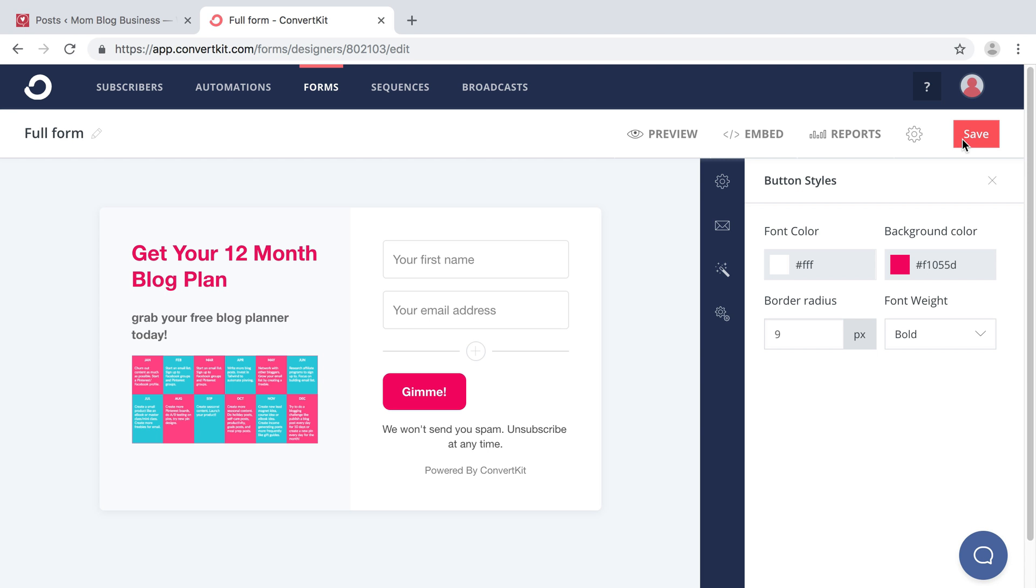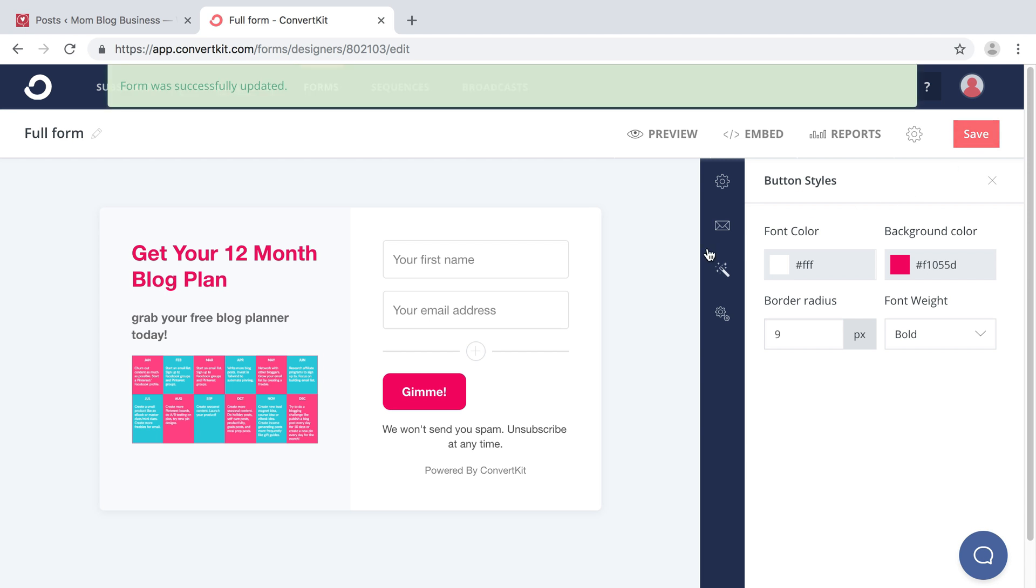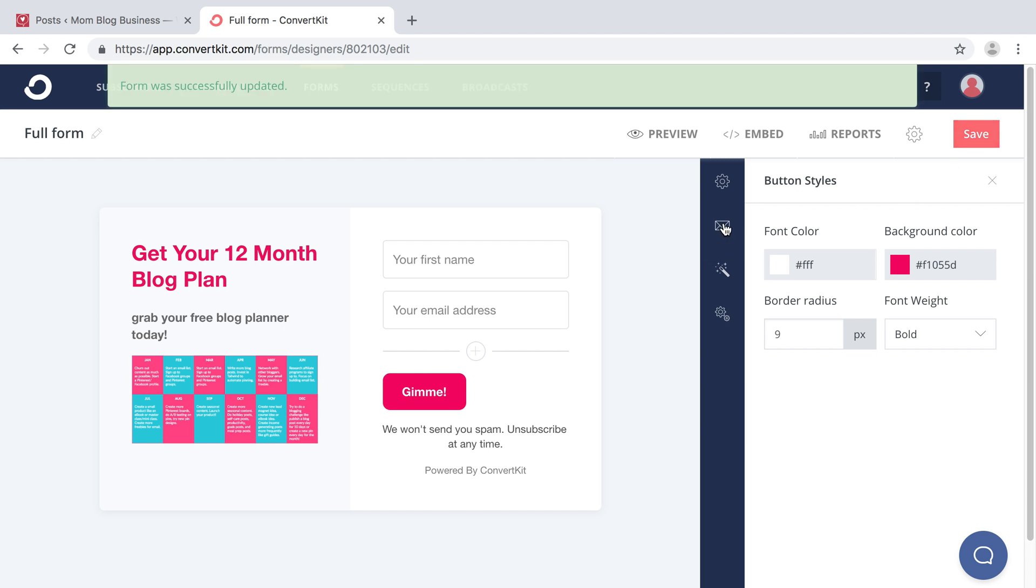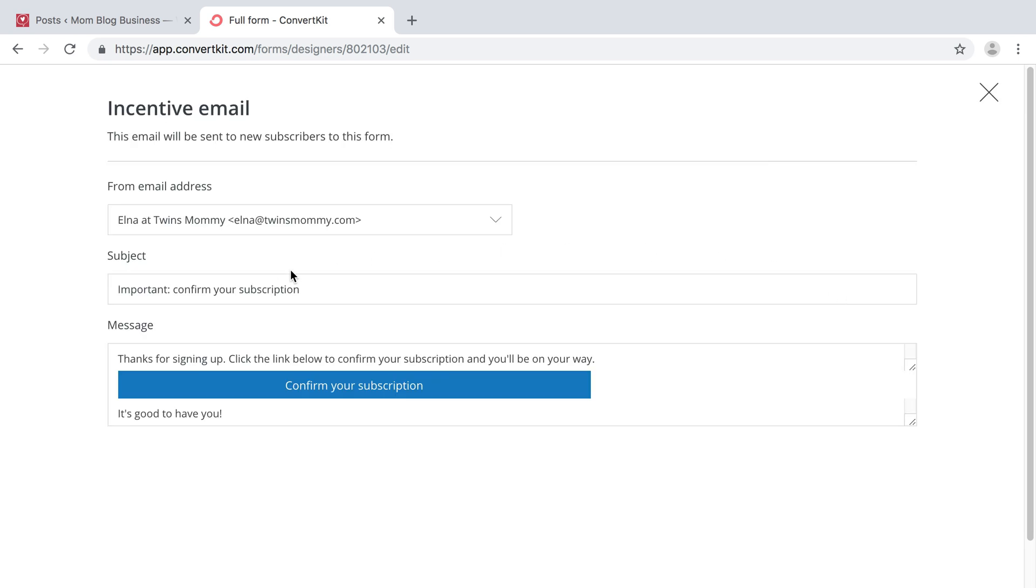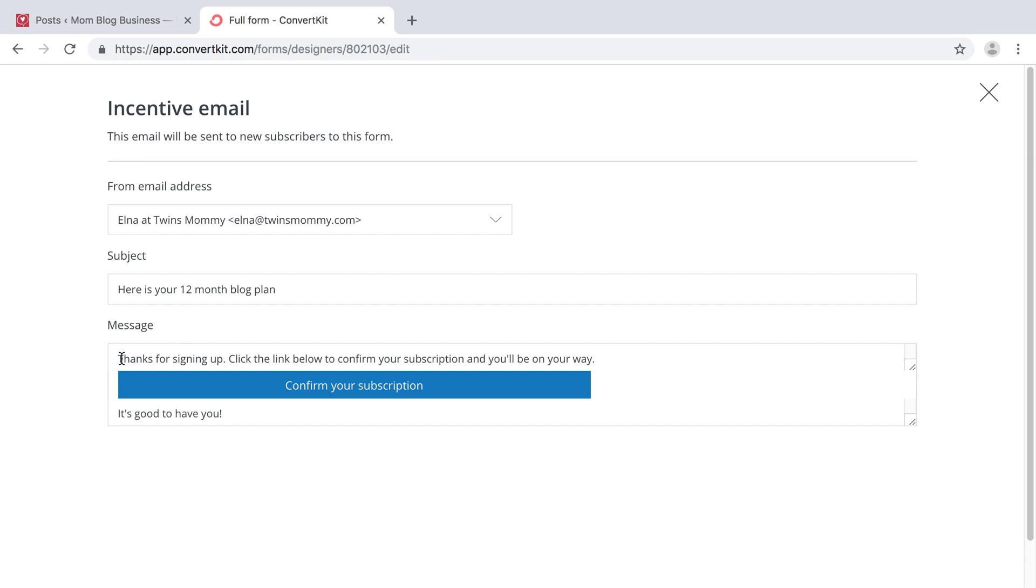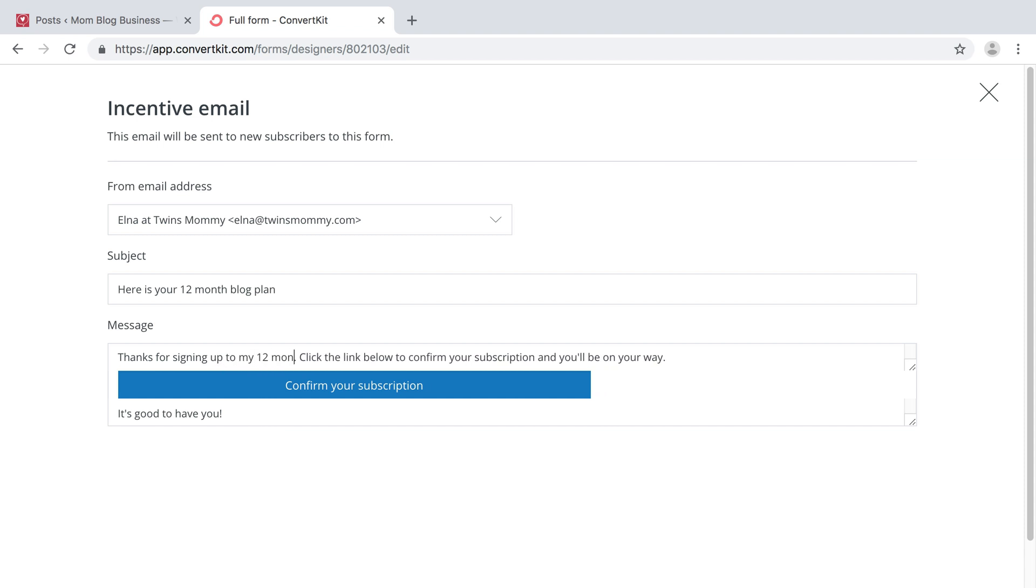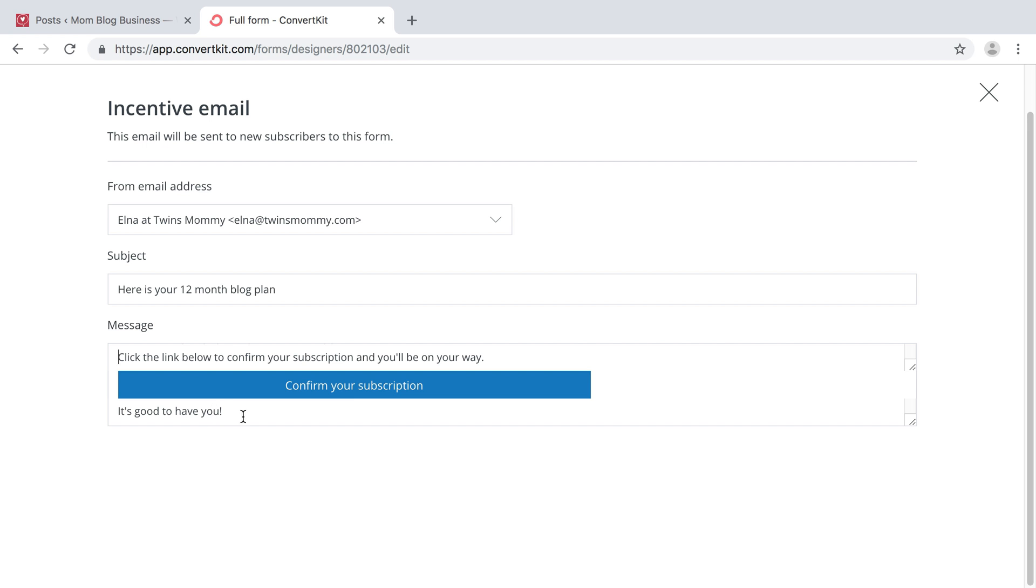Make sure to save it. From there, you need to create the email. You want to send the incentive email, basically saying, here is your offer that you opted in. So instead of having the subject line, I'm going to have here is your 12 month blog plan. It's a good idea to have exactly what they're getting because they may opt in for many things in a typical day. So you want to tell them exactly what they're getting here. You can be a bit more personal if you want. Thanks for signing up to my 12 month blog plan. And then you can do click below to confirm your subscription. You'll be on your way.